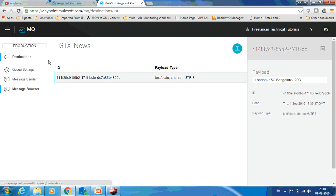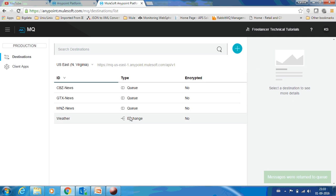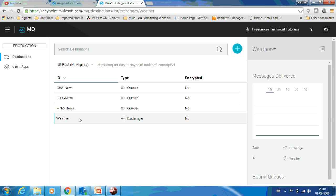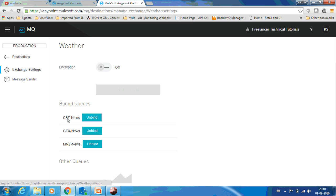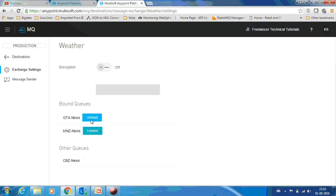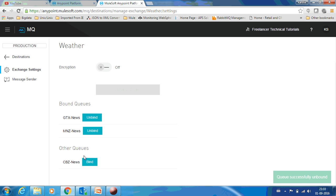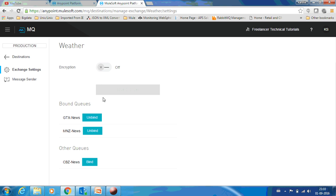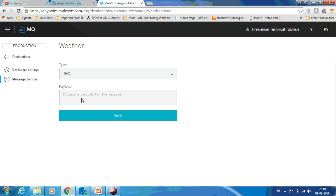This is how a message exchange works. Now we have a scenario: due to some reasons, CBZ News doesn't need our weather information. In that case, just go to the exchange and you can unbind them. Now CBZ will no more get the message which is being published by this exchange called Weather.